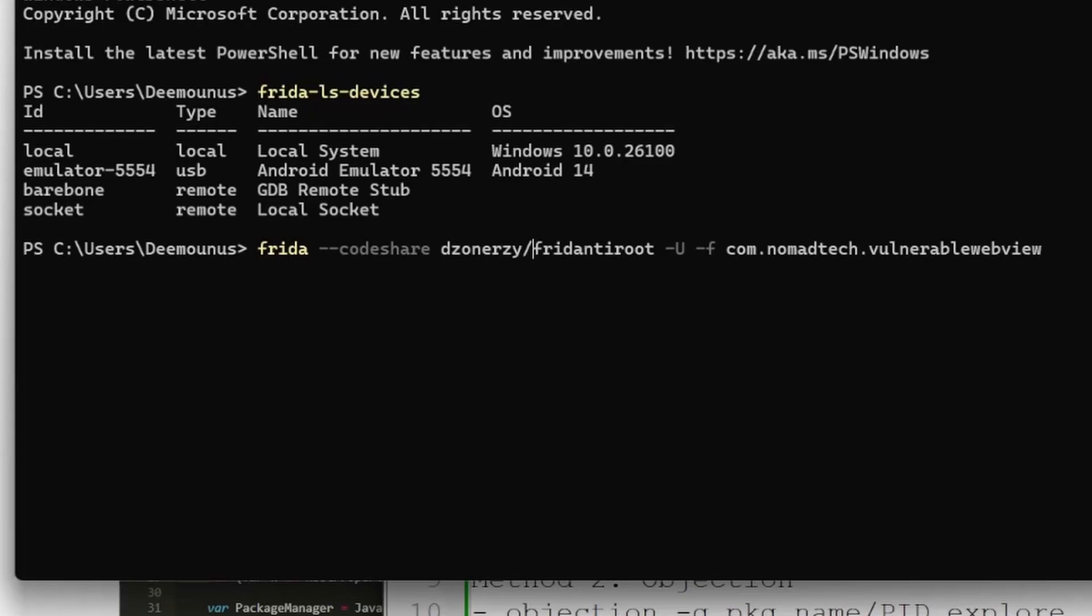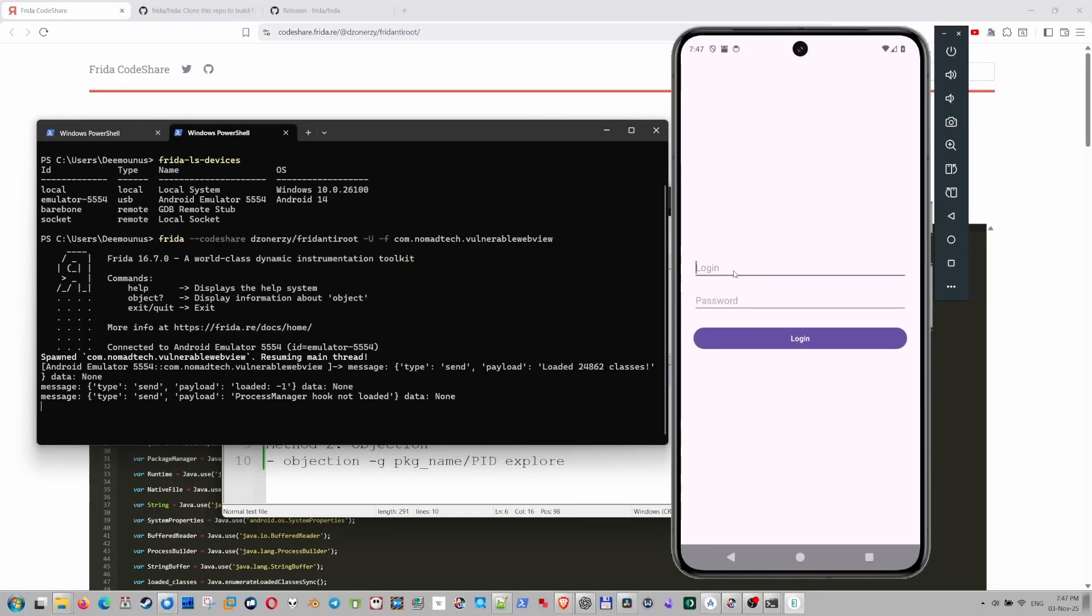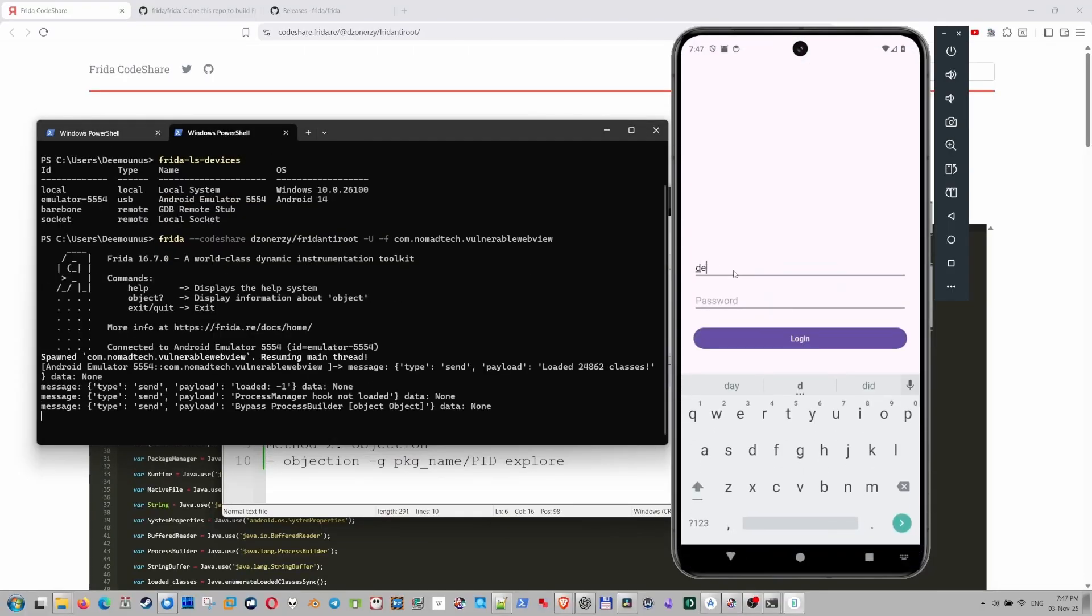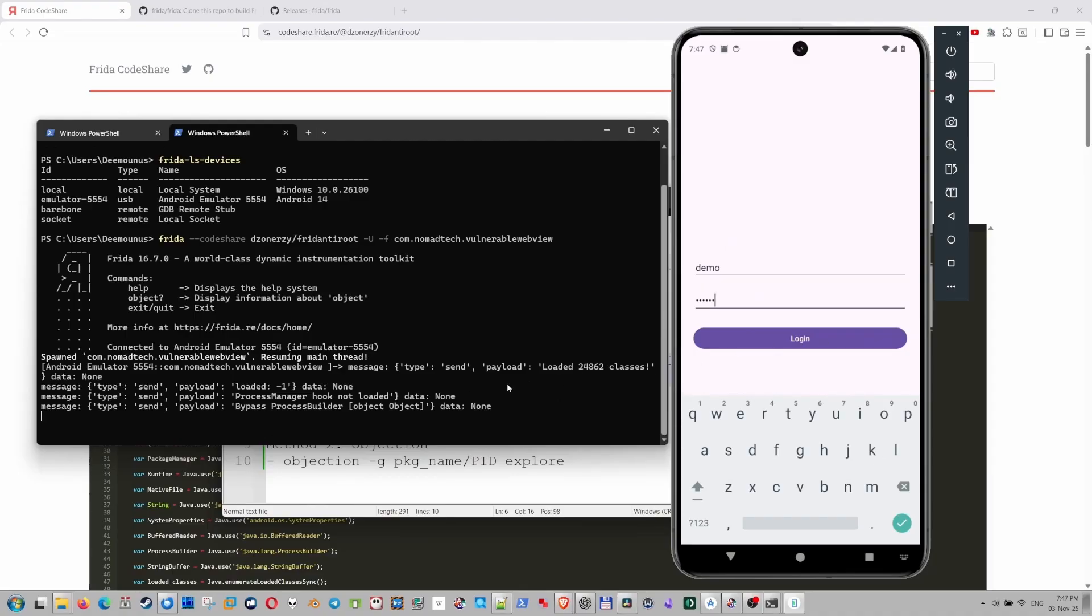And it actually has the command that you need to run right here. Let's actually go ahead and run this script. I have this command pasted right here. And this is the package name. And it should succeed. Let's see. All right, let's go ahead and type the credentials. I'm going to press the login button. And guys, take a look here what happens.